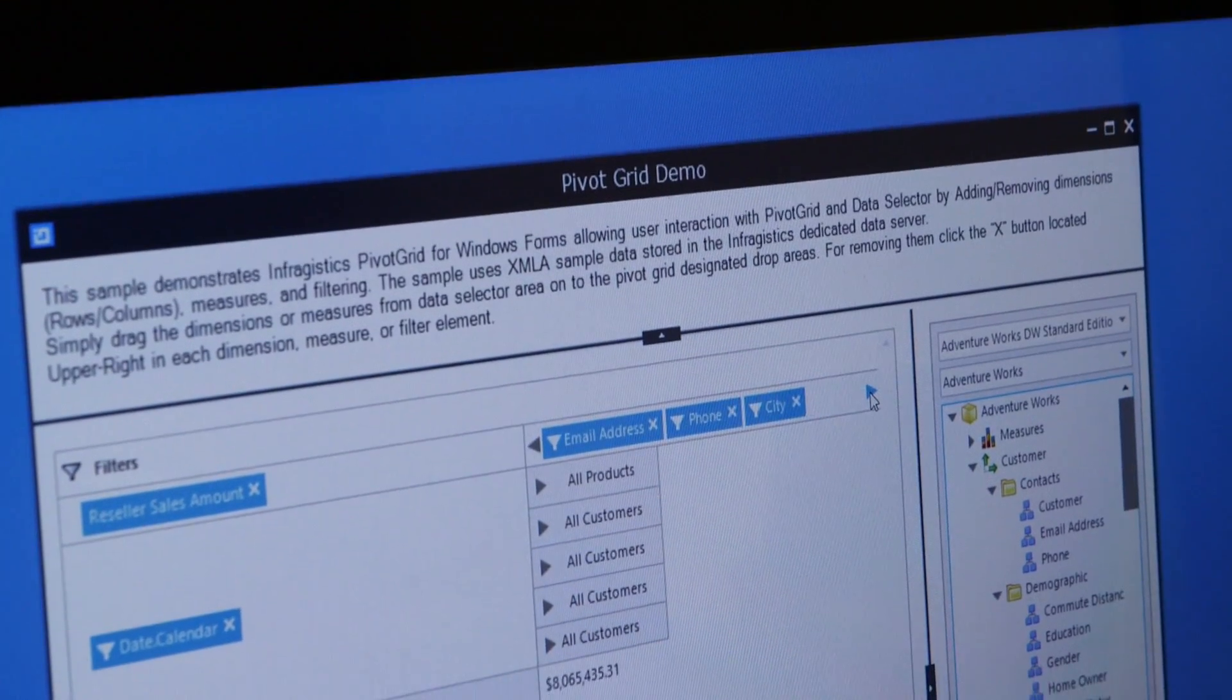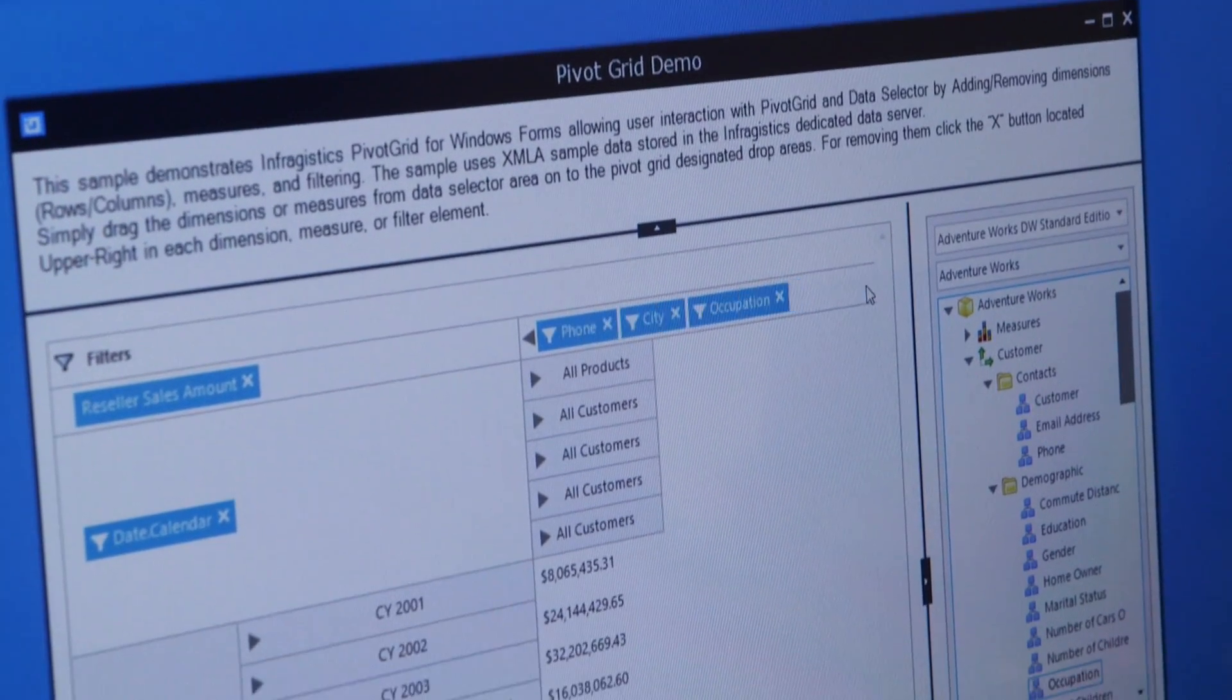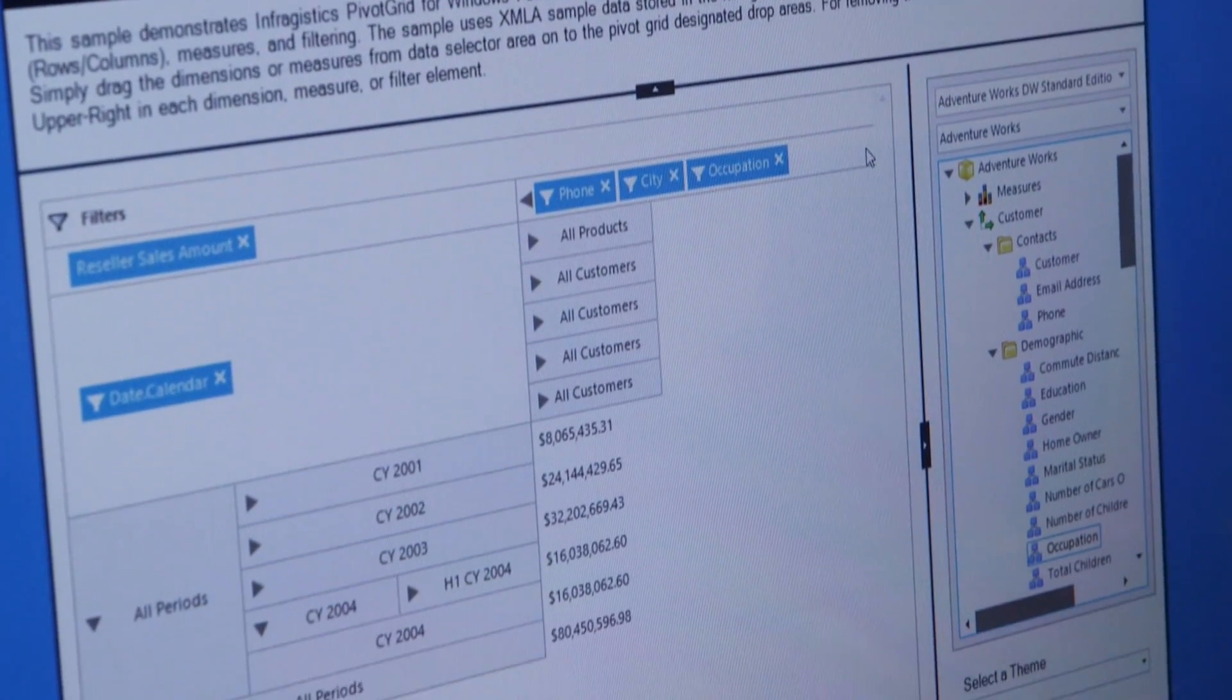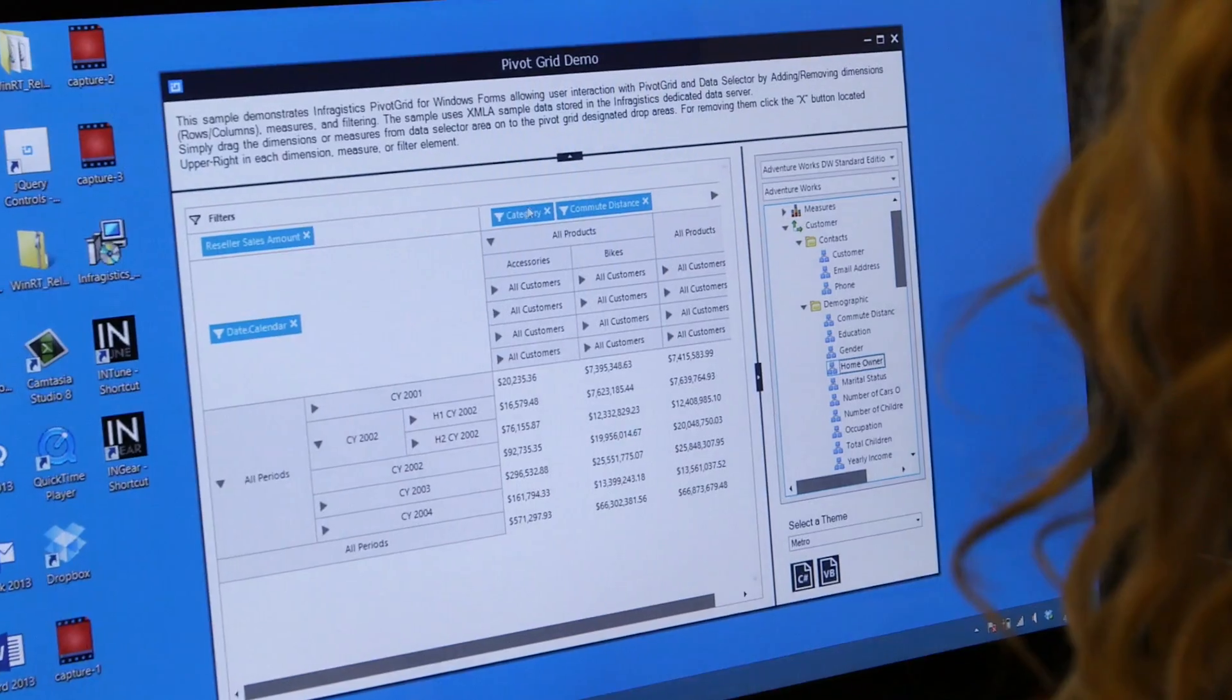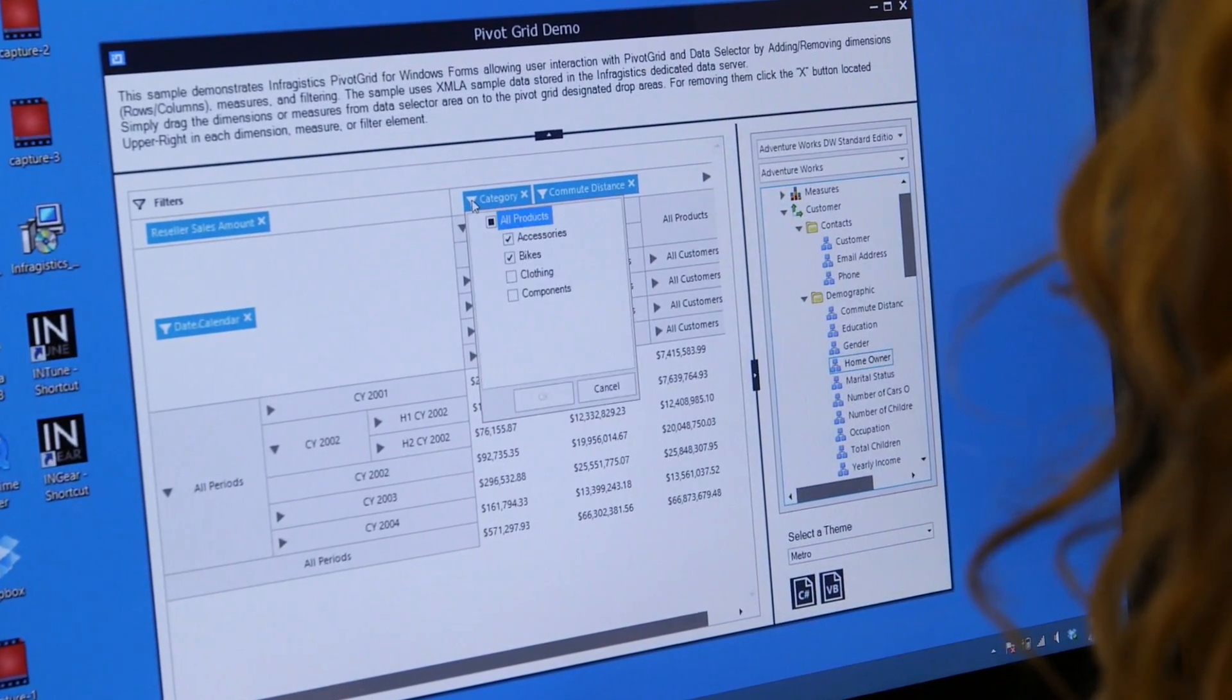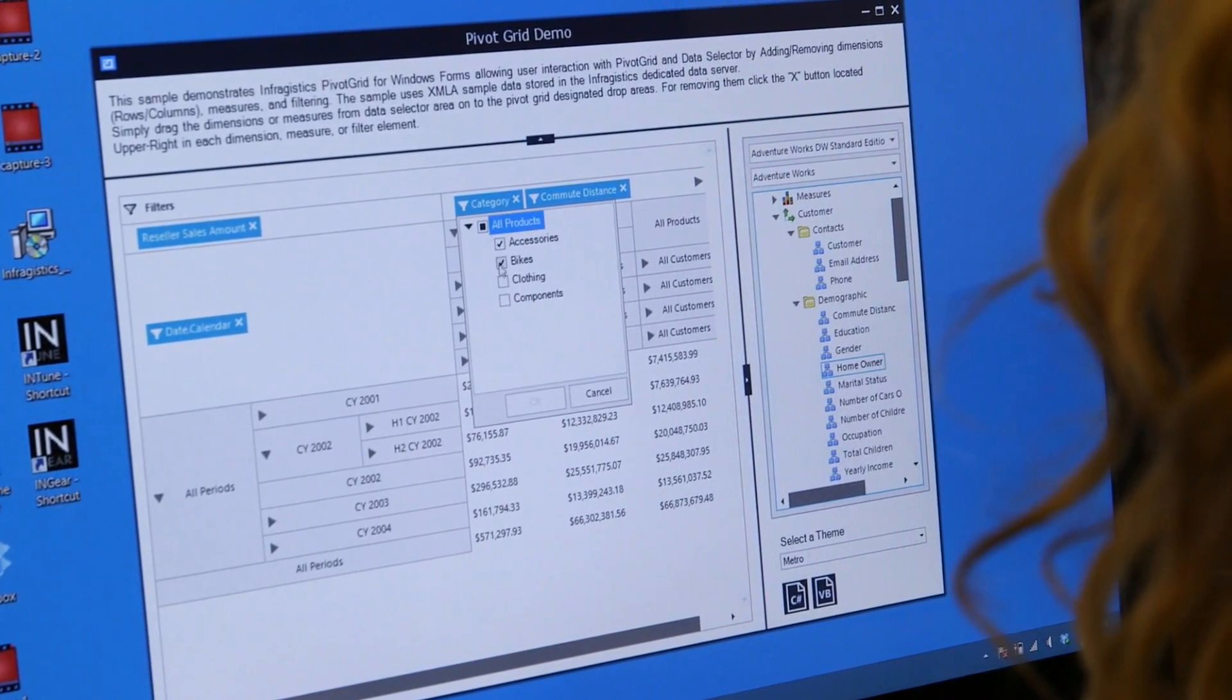With the Windows Forms pivot grid, your customers can build sophisticated analytics and reporting functionality with ease.